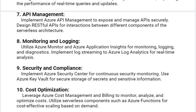Our tenth and last solution is cost optimization. Leverage Azure Cost Management and Billing to monitor, analyze, and optimize costs. Utilize serverless components such as Azure Functions for cost-effective scaling based on demand.